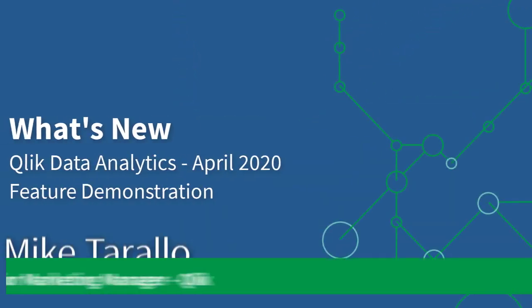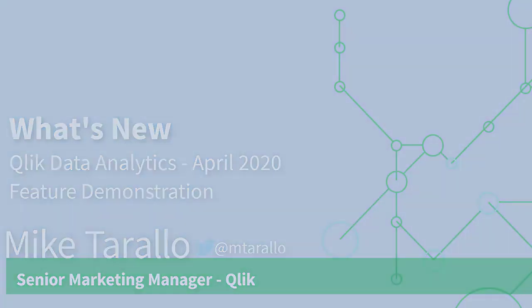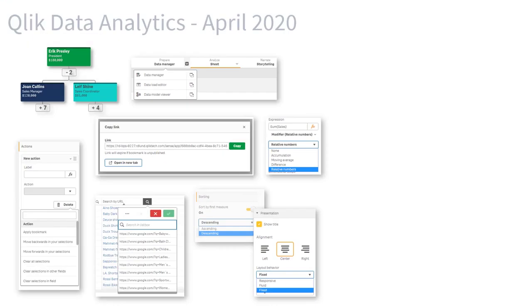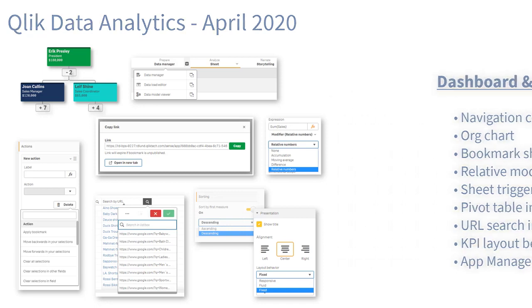Hey guys, this is Mike Tirallo with Qlik and this is a companion video to our what's new summary for the Qlik data analytics release April 2020. It is about 20 minutes and covers more of the demonstrable features and capabilities in greater detail. Let's get started.